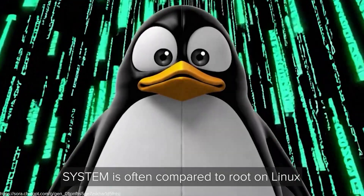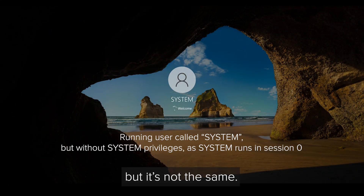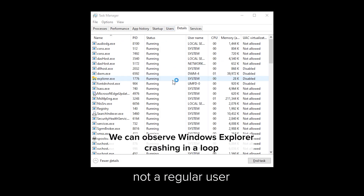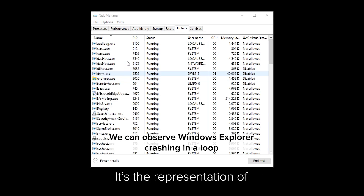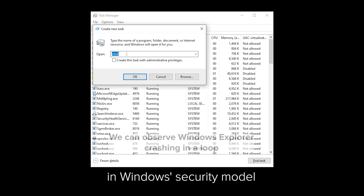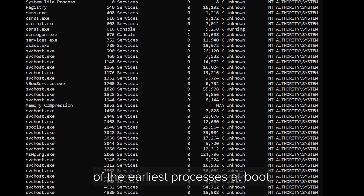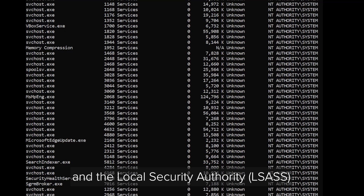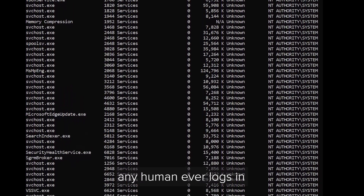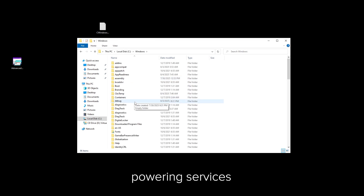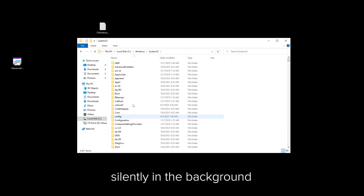System is often compared to root on Linux, but it's not the same. System is a service account, not a regular user. It has no interactive profile, no password, and no place on the login screen. It's the representation of the operating system itself in the Windows security model. It exists to take ownership of the earliest processes at boot, like the session manager subsystem and the local security authority — created before any human logs in. System lives beyond the login screen, powering services, drivers, and security subsystems silently in the background.